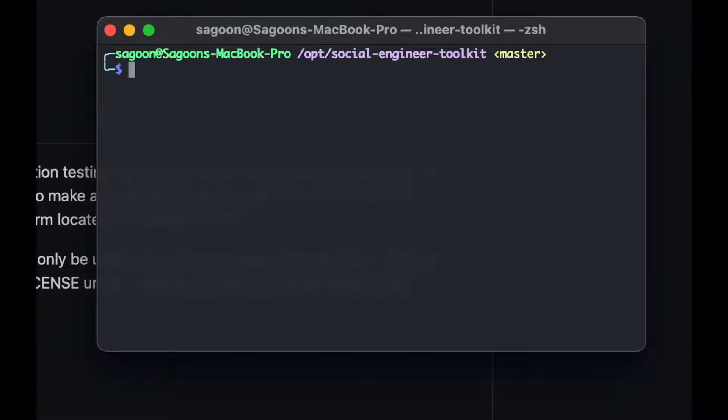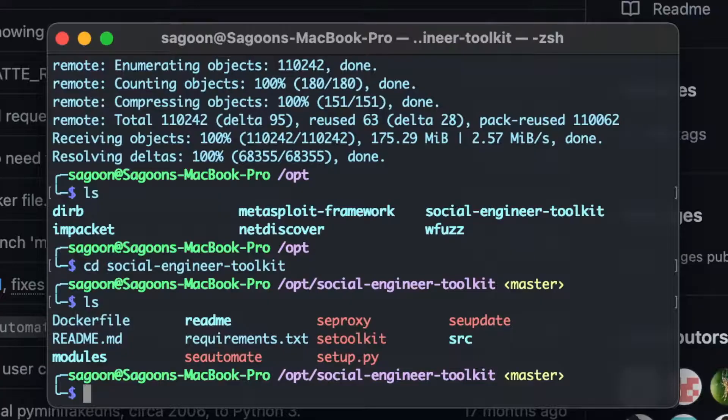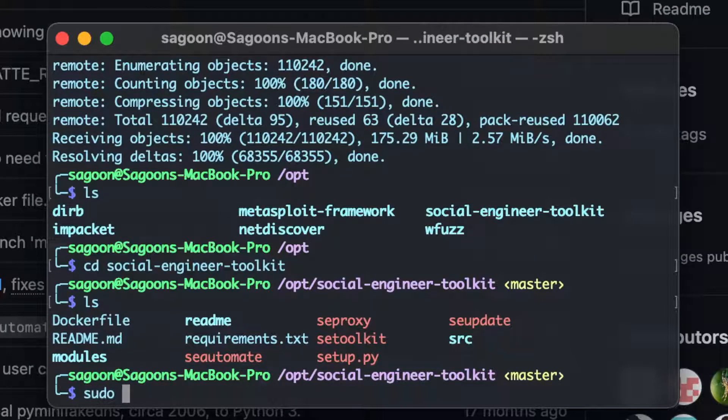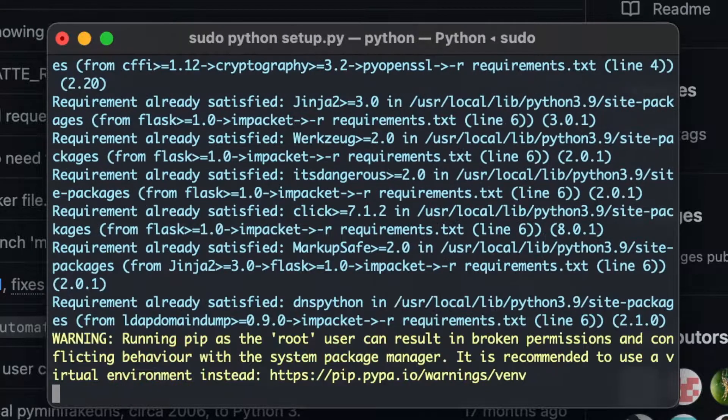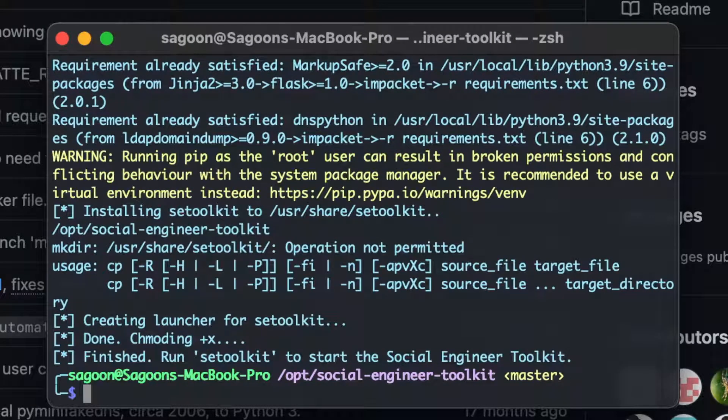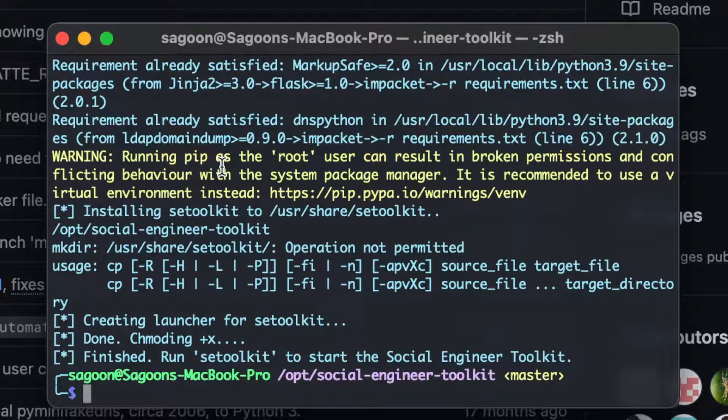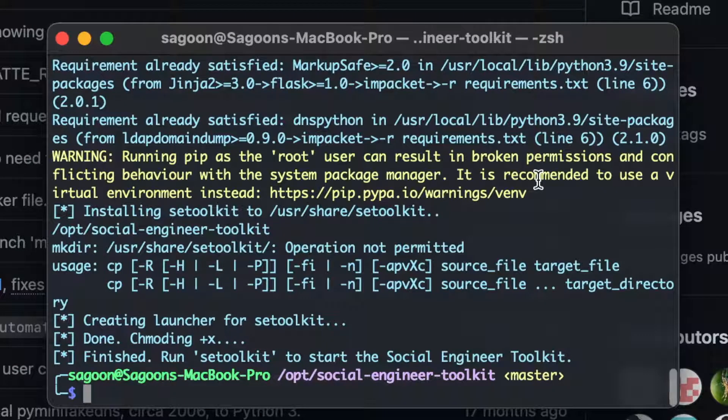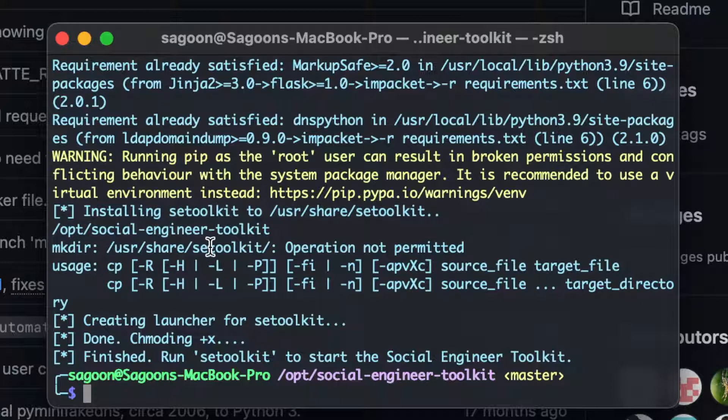But yeah, let's see. So we'll do sudo python and setup.py. And yeah, that was done. It was pretty quick. So running papers with root user can result in broken permission, yeah, whatever, yadda yadda. Installing set toolkit to that one. Make directory user share, set toolkit.